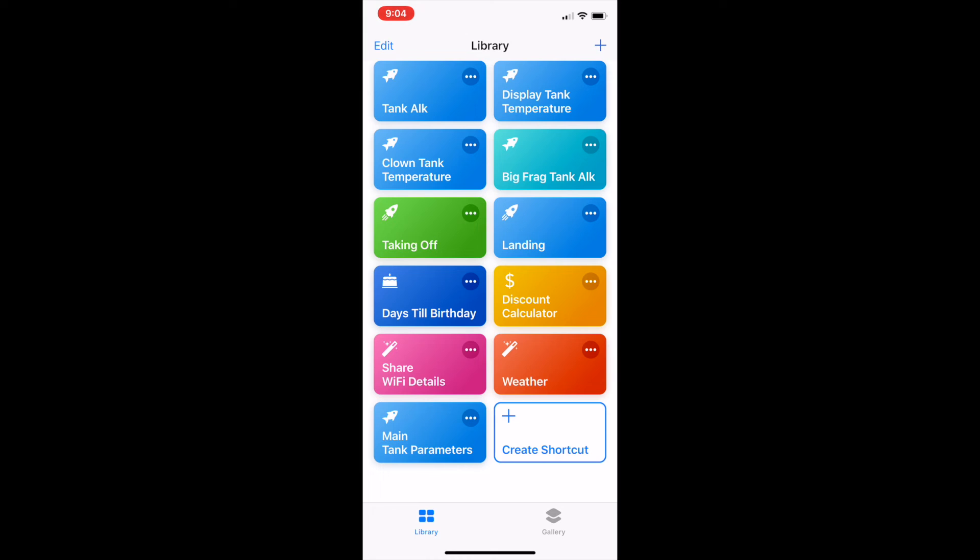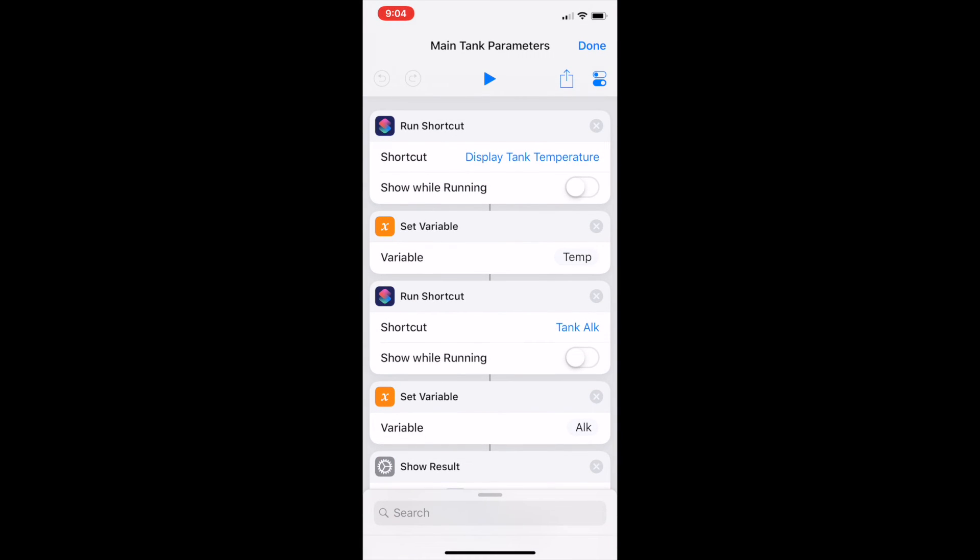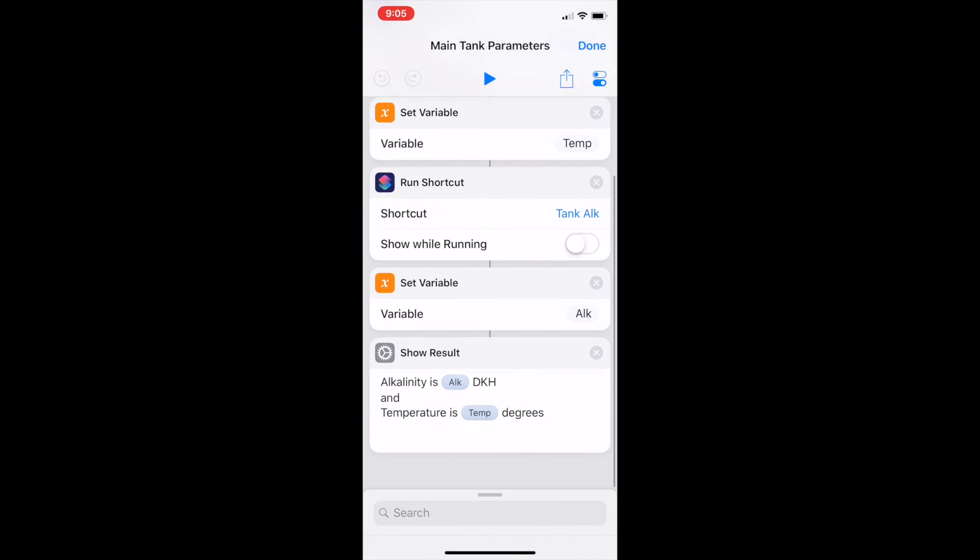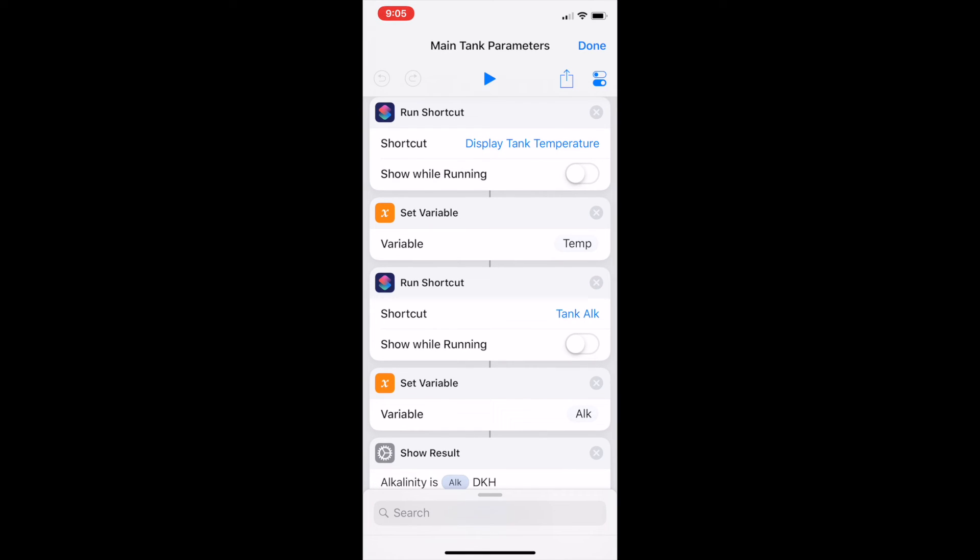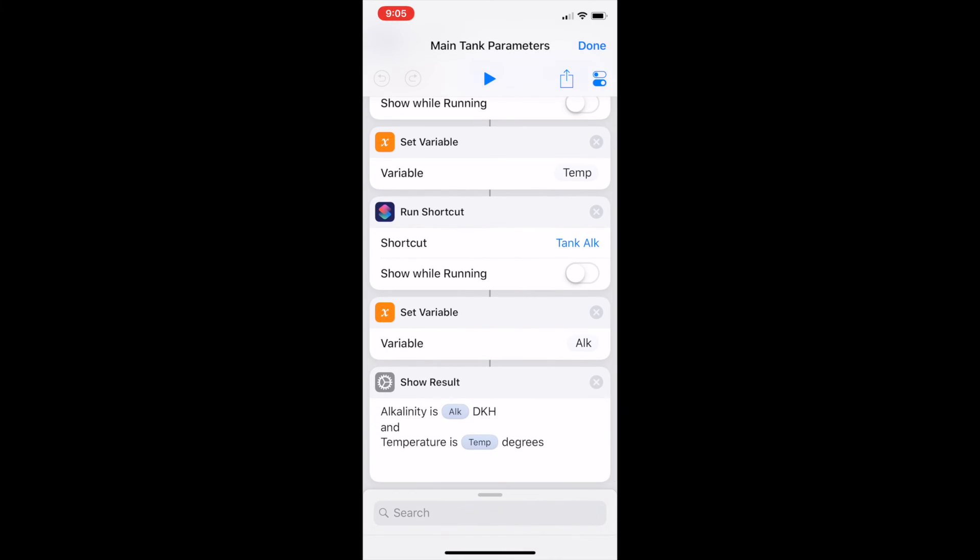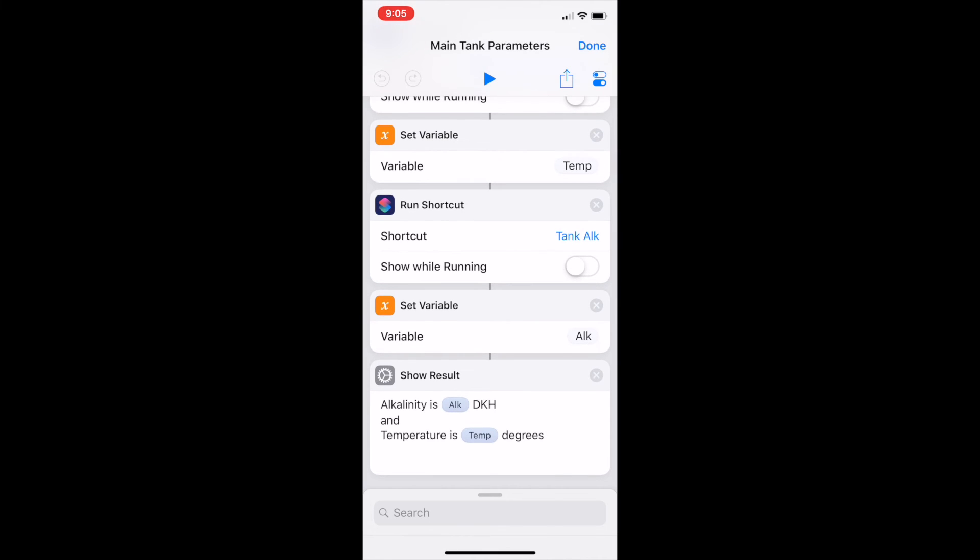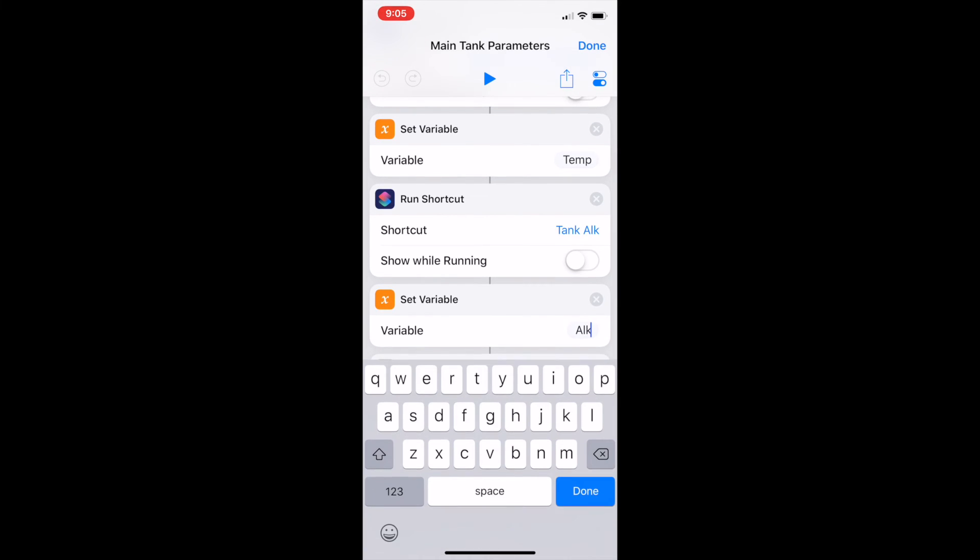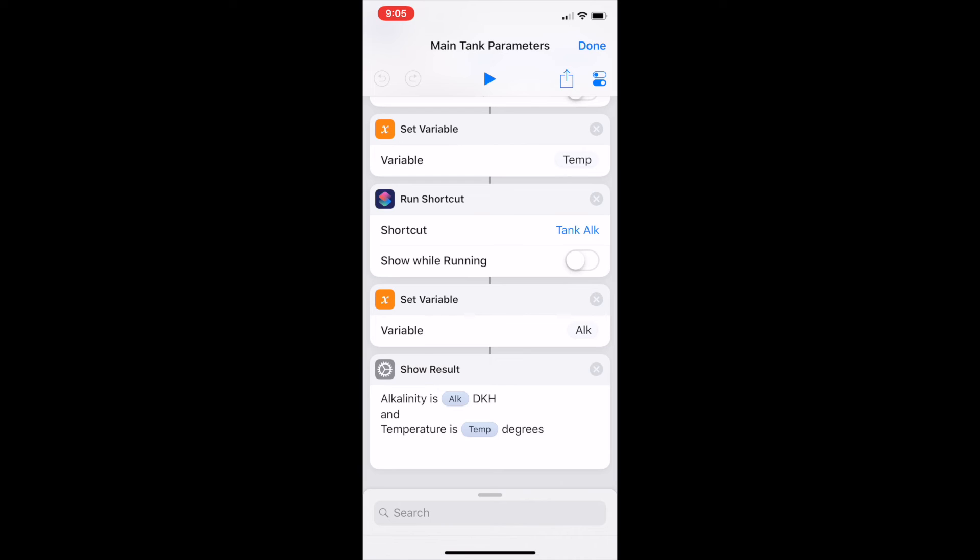Now finally we've got this main tank parameters item here which just basically puts it together. So in here when I run this one, basically all I tell it to do is to run the shortcut display tank temperature, set the output of that to be the variable temp, then run the tank alk command, set the output of that to be alk, and then show me a result that says alkalinity is the alk value and temperature here is our temp value. That's all it is.